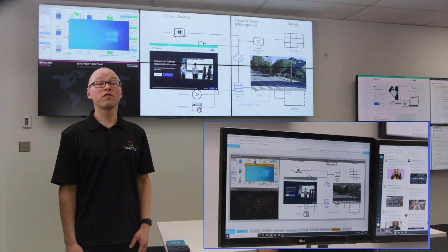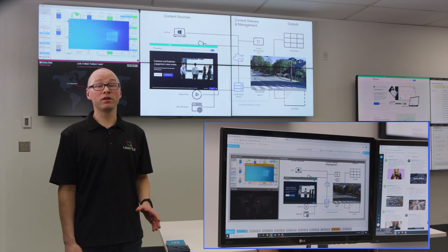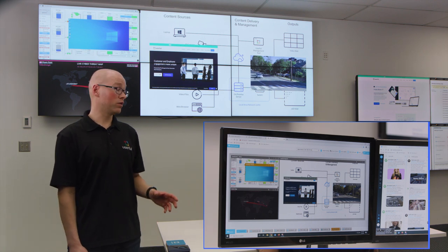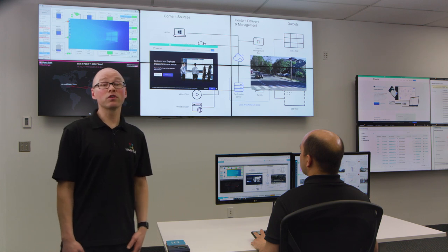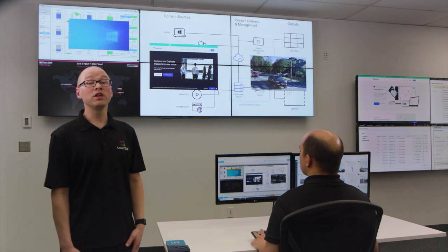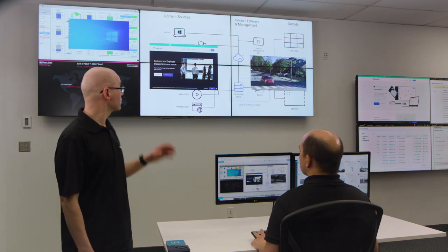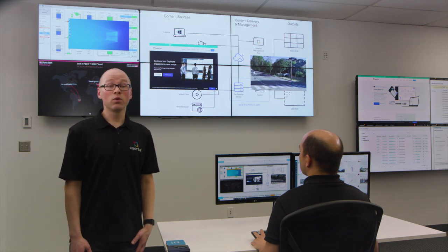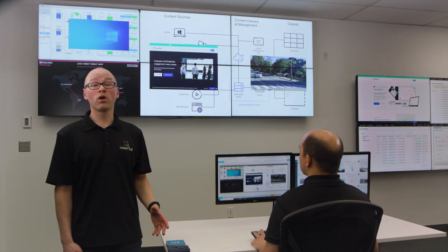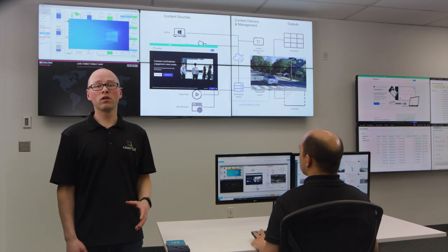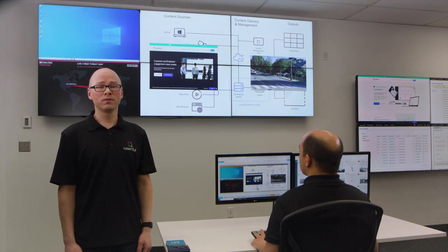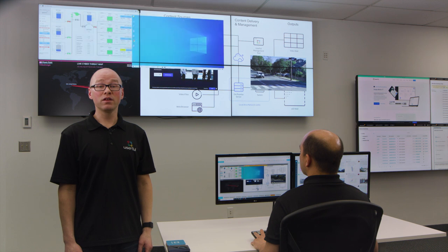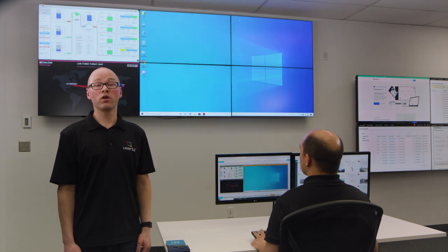You can have multiple operators sharing the wall and interacting with it in real time. With Userful, an arrangement of sources on the displays — whether it's a video wall, an LED wall, or even just a single large screen — is called a layout. You can easily save layouts and quickly recall them with just a click.